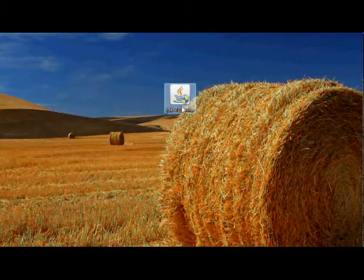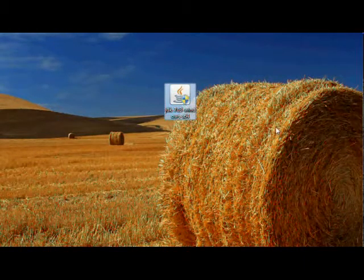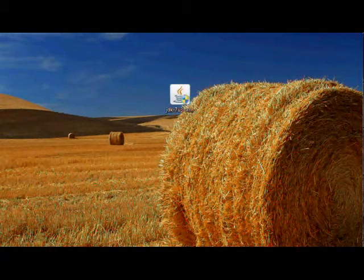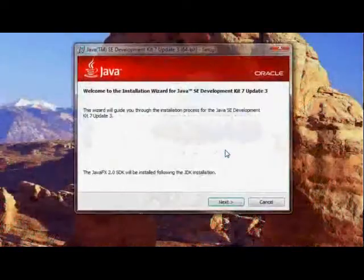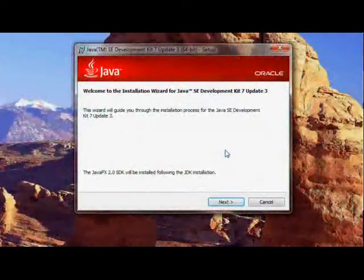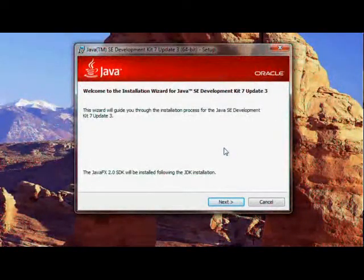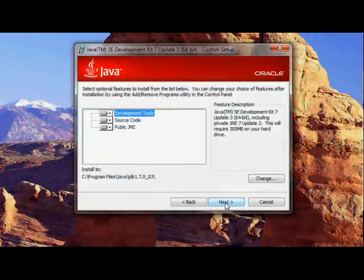Let me just double click this and launch the installer. Click on yes, and there we have the installer. Now, let us click next to begin the installation.